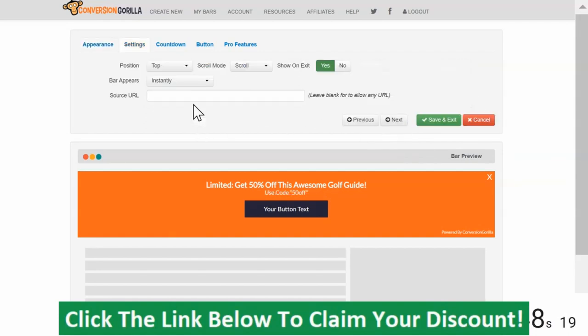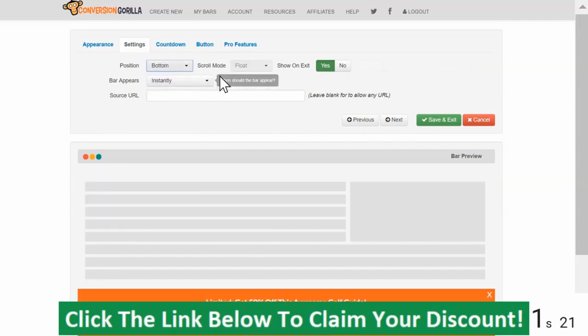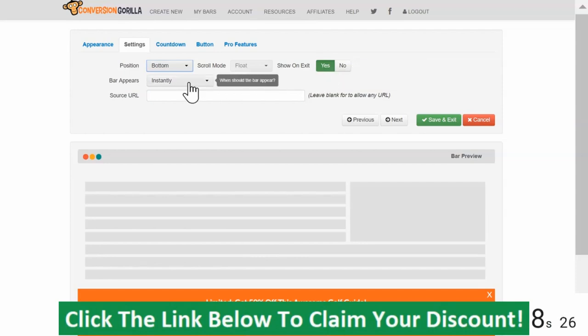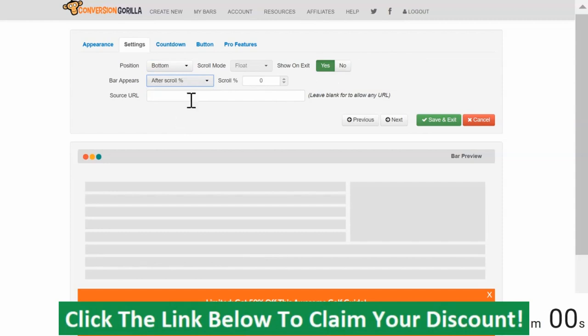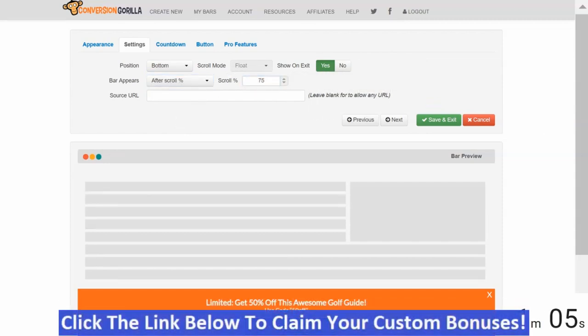On the Settings page, I'd like my bar to appear at the bottom. I'll leave Exit Intent turned to On in case people try to leave before the Main Trigger event. And speaking of the Main Trigger, we'll choose that right here. I'm going to go with Scroll and I'll set this to 75% so my readers will see the bar after they've read through about three quarters of the blog post.